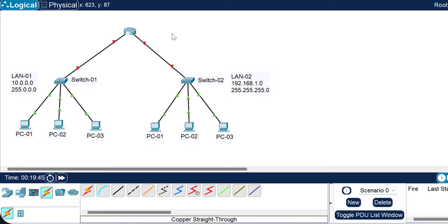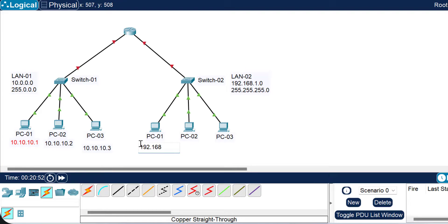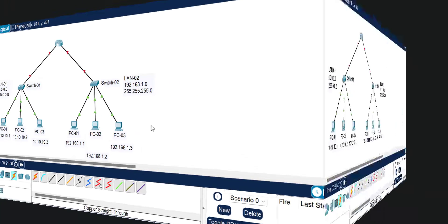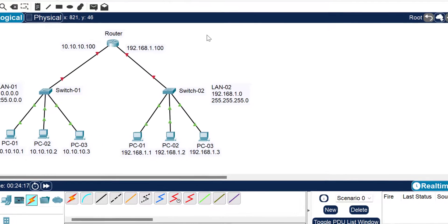I select the straight-through cable, connect LAN1's switch on GigabitEthernet 0/1 to the router's GigabitEthernet 0/0/0 port, and connect LAN2's switch on GigabitEthernet 0/1 to the router's GigabitEthernet 0/0/1 port. By default, router ports are in shutdown mode. We need to enable them using the 'no shutdown' command. We also need to assign IP addresses to the router interfaces: 10.10.10.100 for the LAN1-side interface and 192.168.1.100 for the LAN2-side interface.